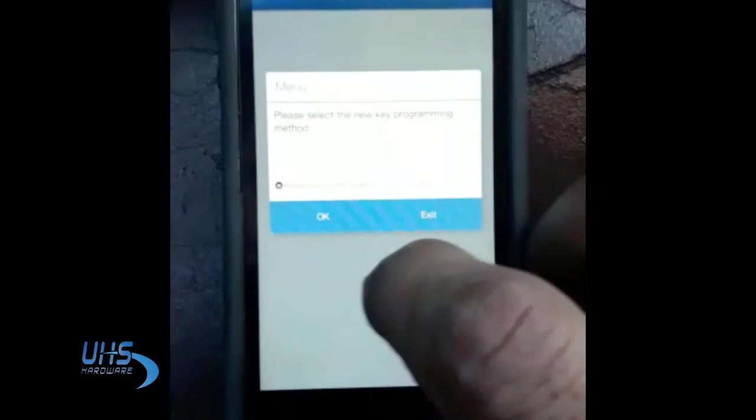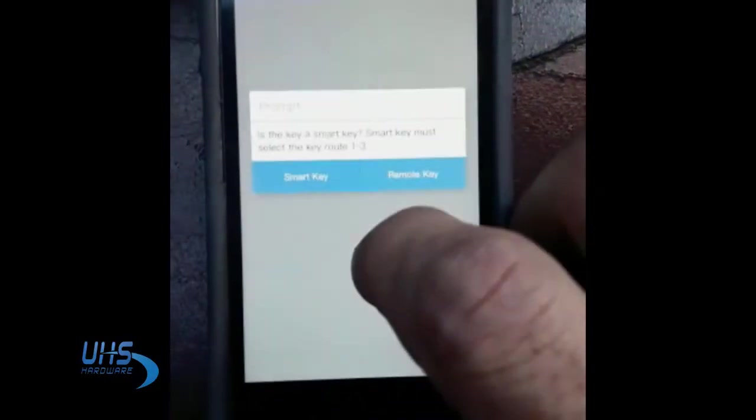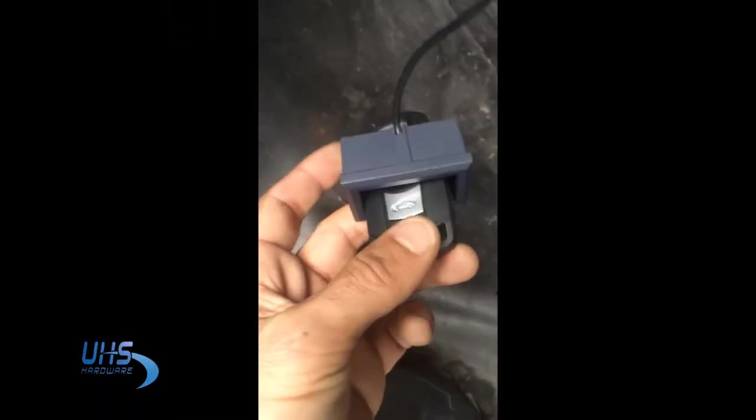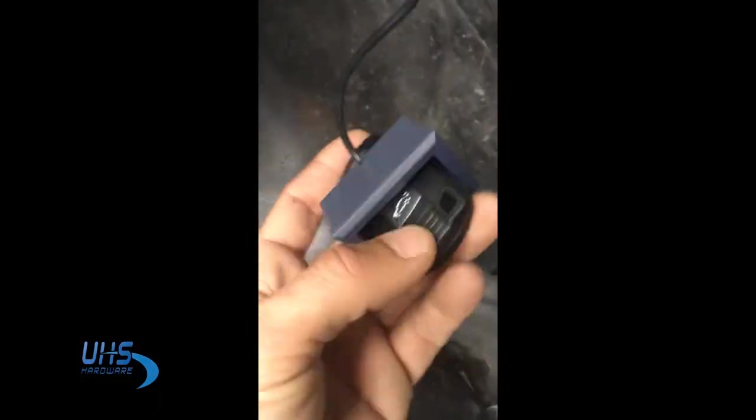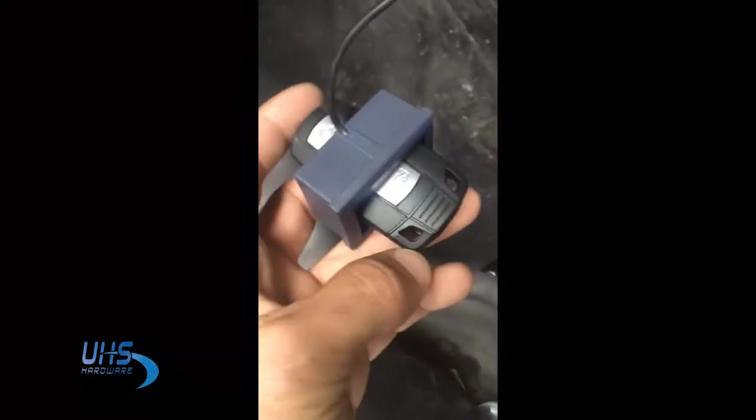with the BAV adapter. We're going to take the remote and we're going to put it inside the coil of the BVD adapter.